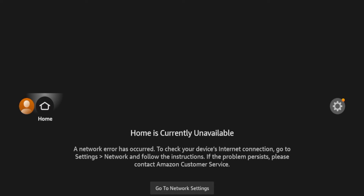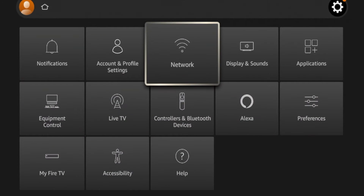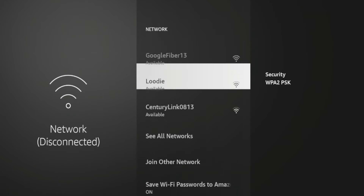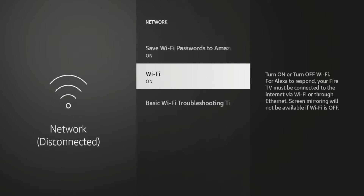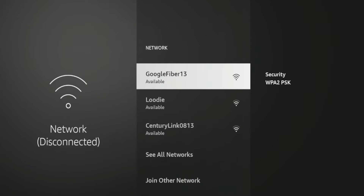The first thing I would suggest doing is clicking the settings icon and coming over to your network. If you click network, make sure Wi-Fi is turned on. Sometimes you may have Wi-Fi turned off accidentally, so make sure that Wi-Fi is turned on on your Fire Stick. Once Wi-Fi is turned on, simply look for your internet access here.